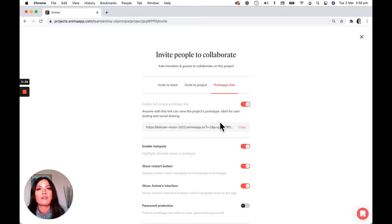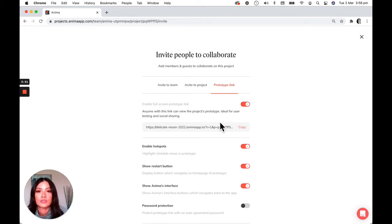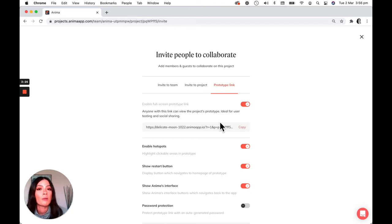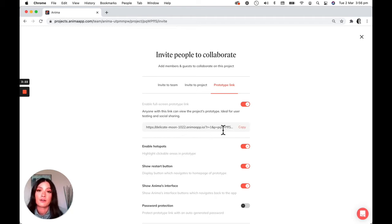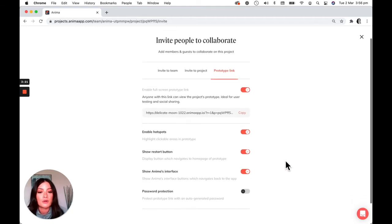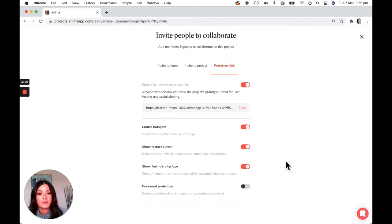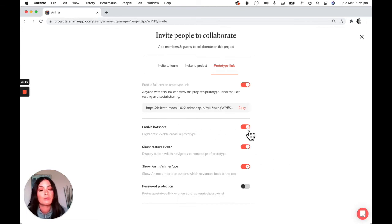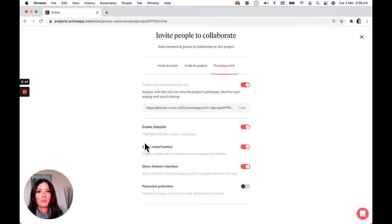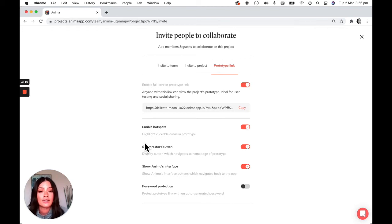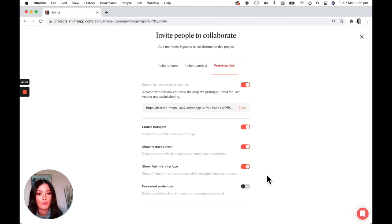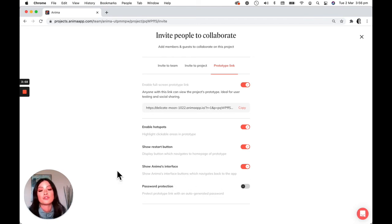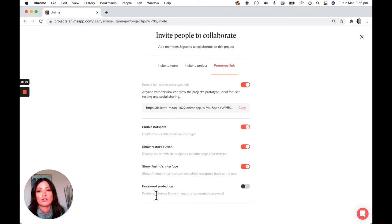This is great if you want to share the prototype link with external stakeholders. If you want to share the prototype just as it would look as a live website, you can just copy and paste this link right here. So some of the settings from here is that you can enable some hotspots meaning that if someone were to click through your prototype they would have hints of where there are links. You can show a restart button which will appear in the bottom right corner of the prototype and then you can also choose to show the Anima interface and you can also password protect.